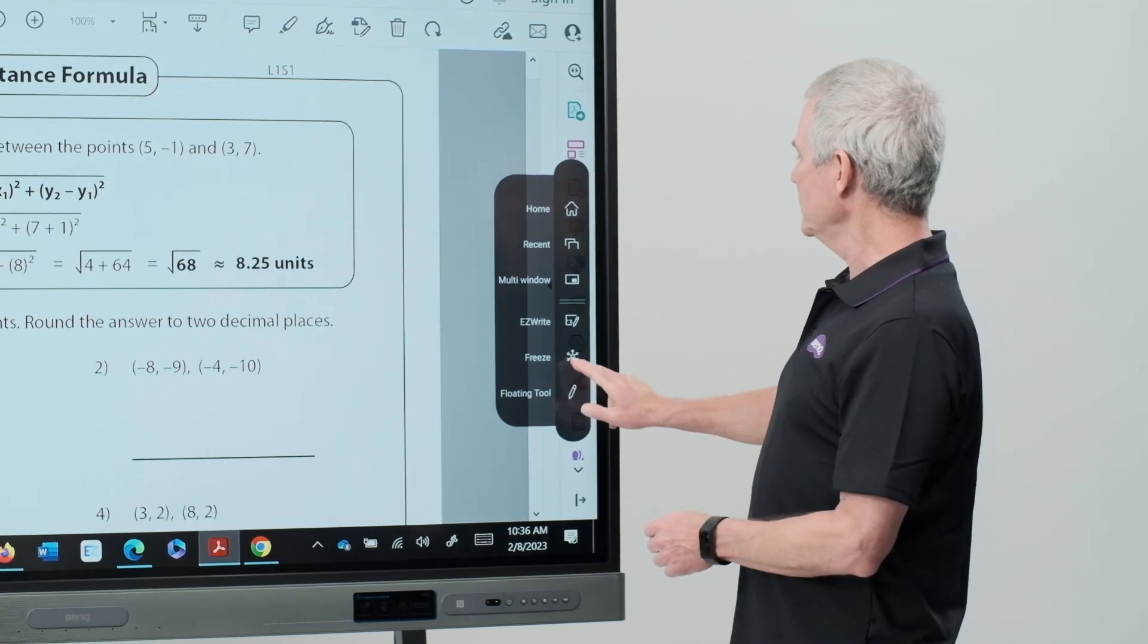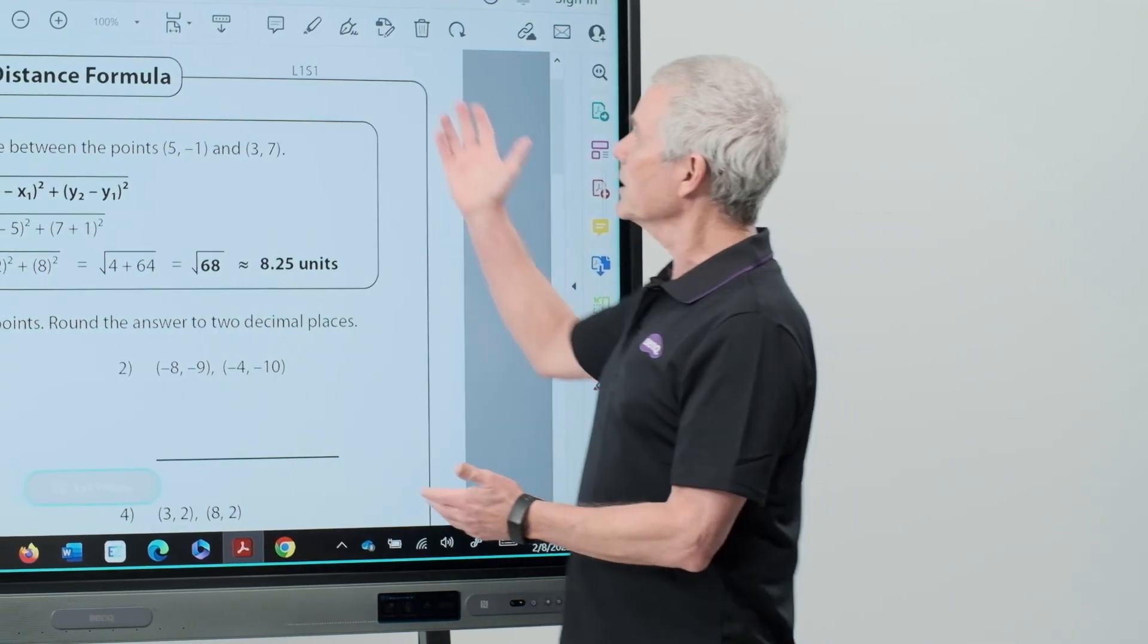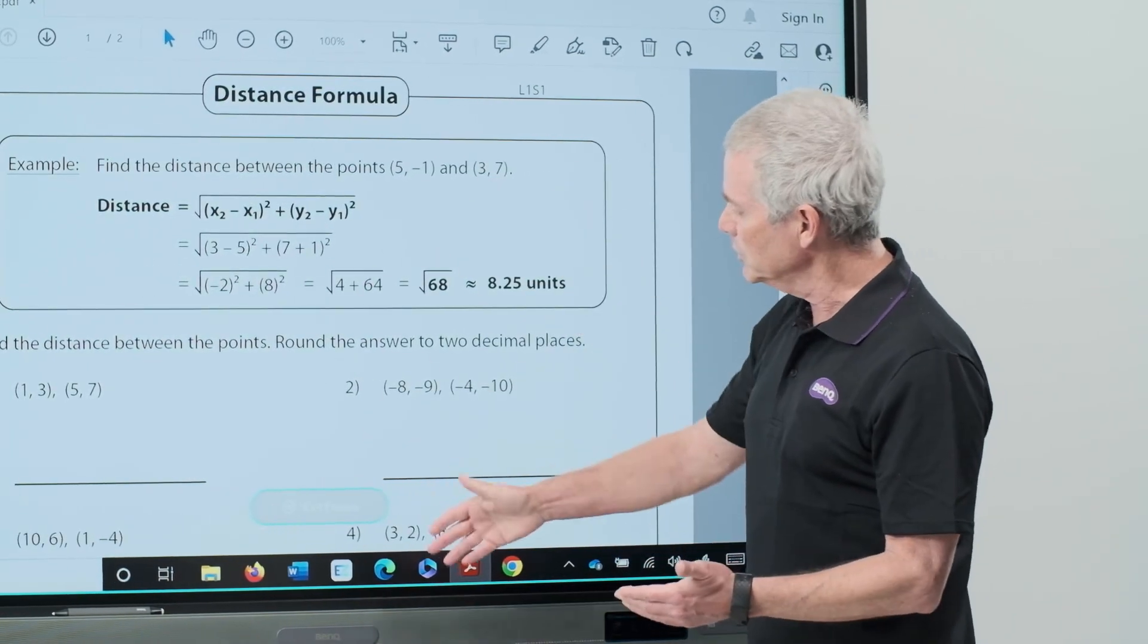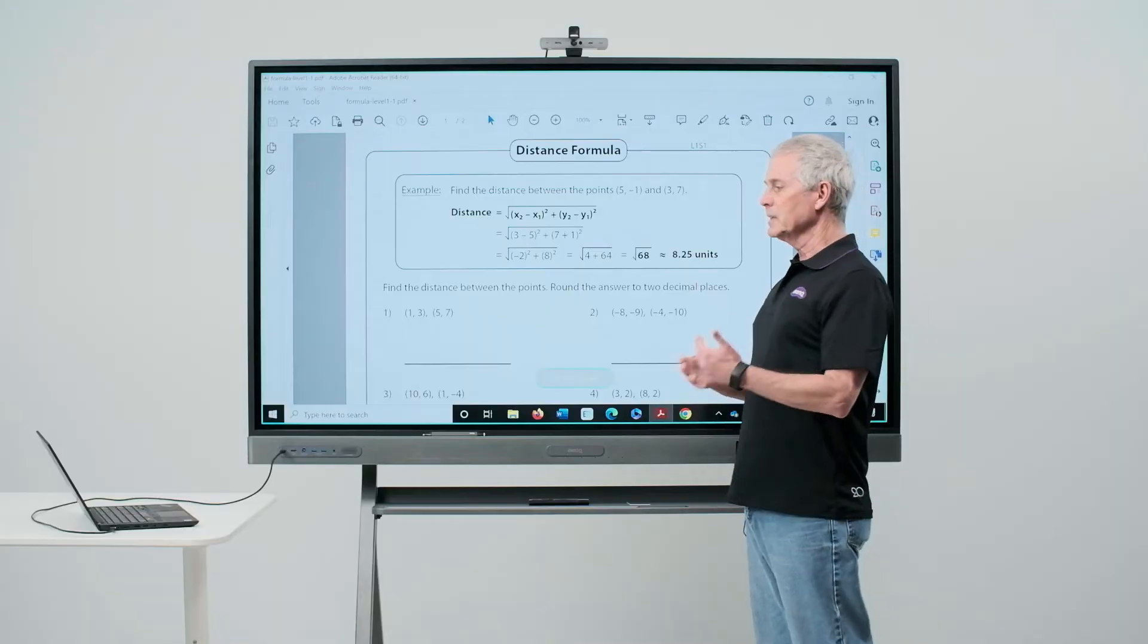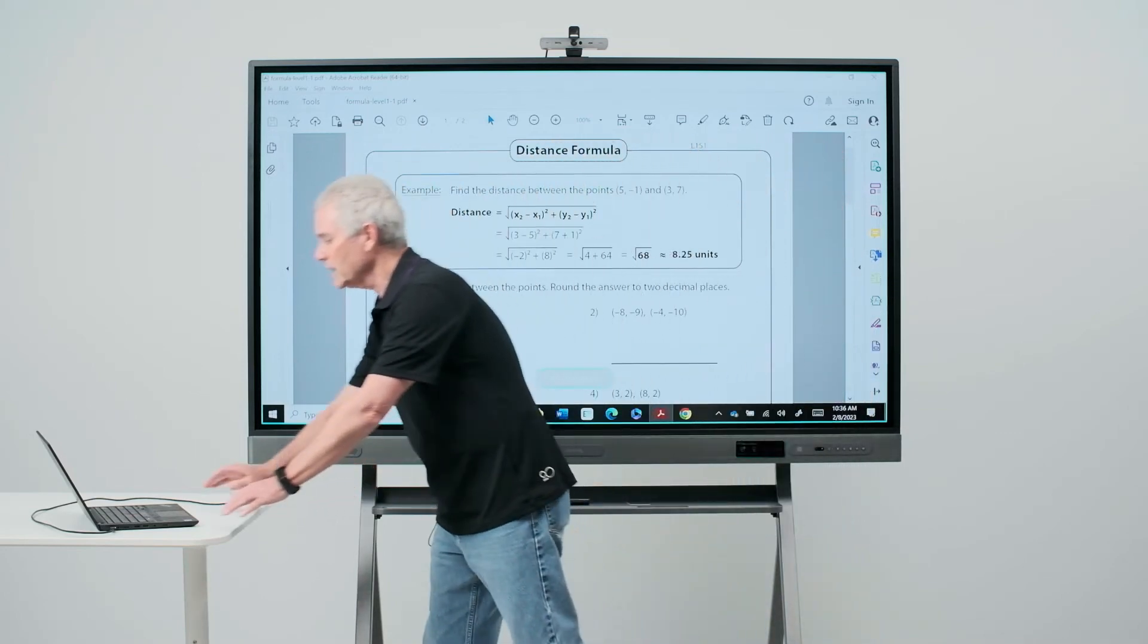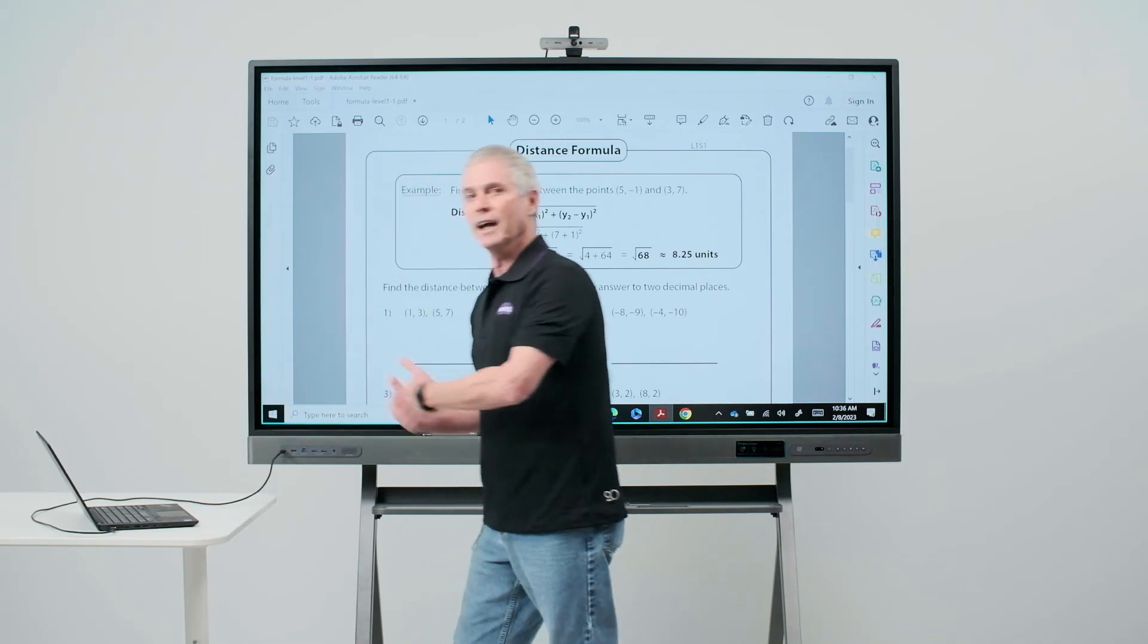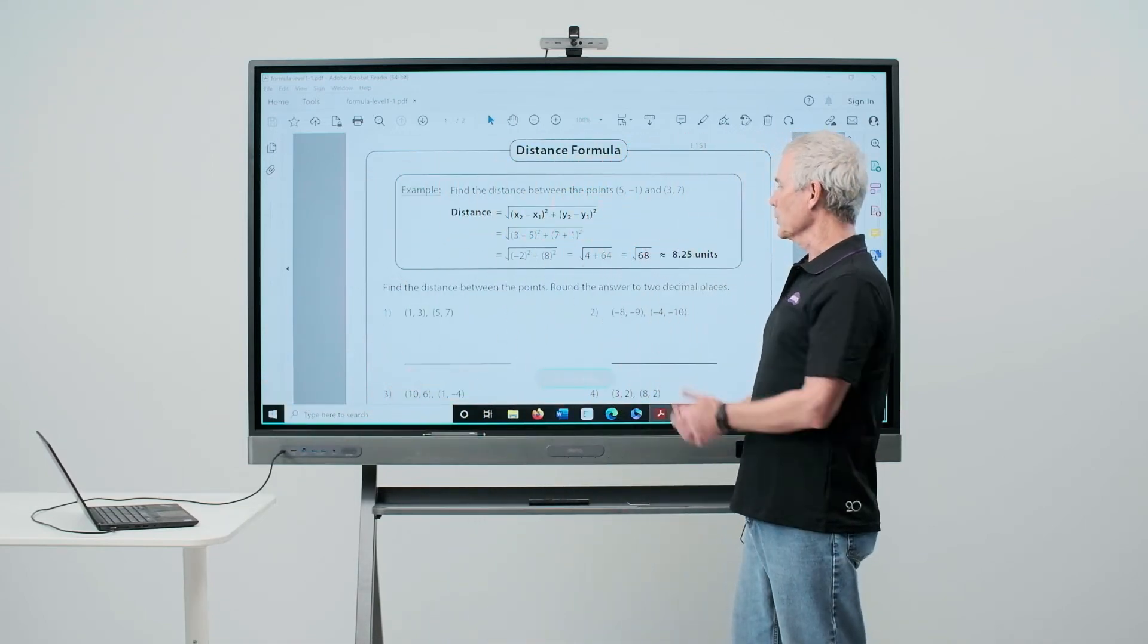I'll go to the sidebar menu, touch the Freeze option, and now you'll see my screen change slightly. I have an outline in blue and the words Exit Freeze at the bottom. My laptop screen is frozen here. This allows me to go to my laptop and do something else while my students are working on this worksheet.